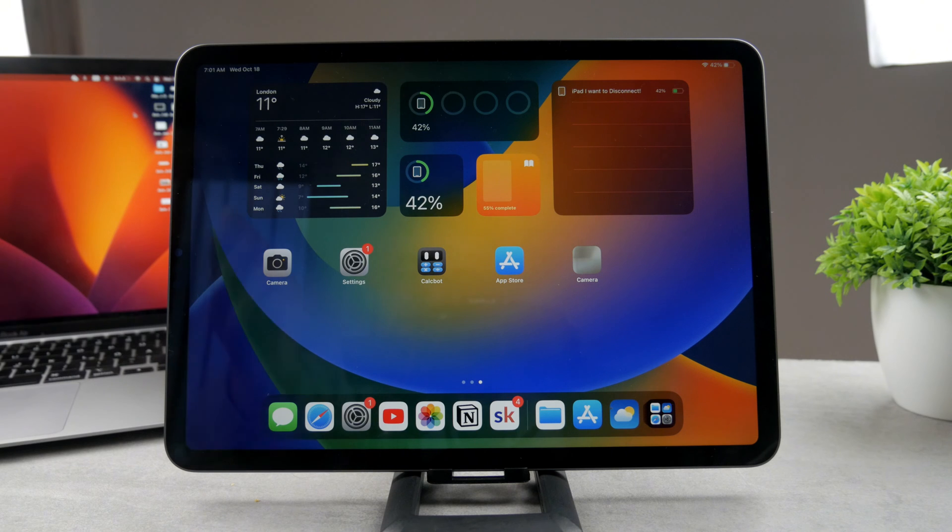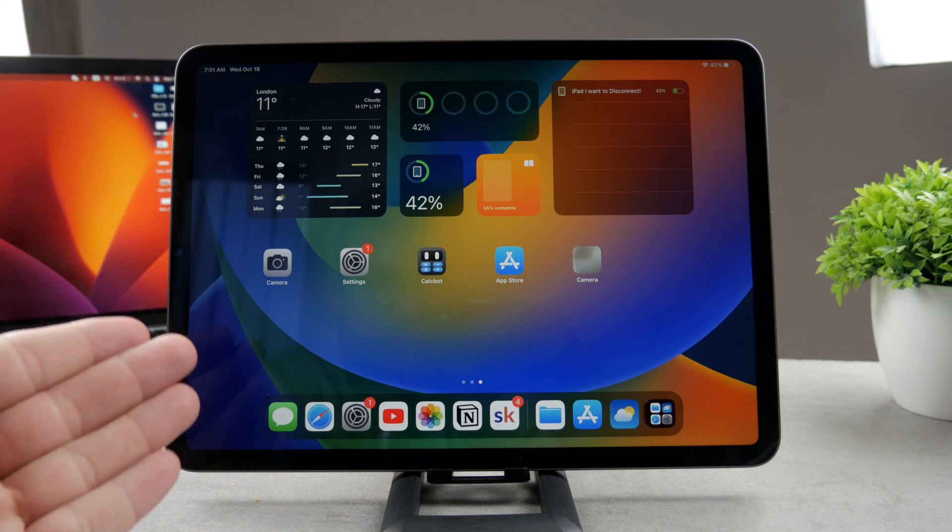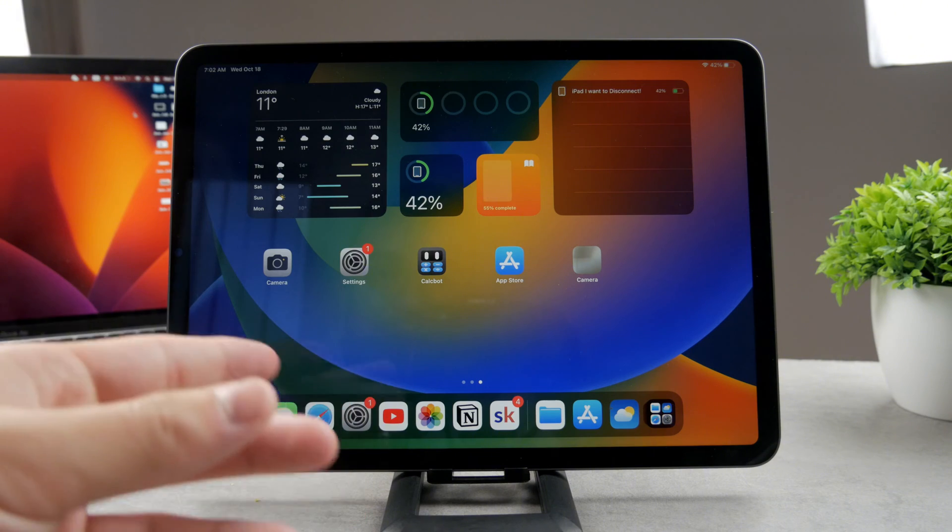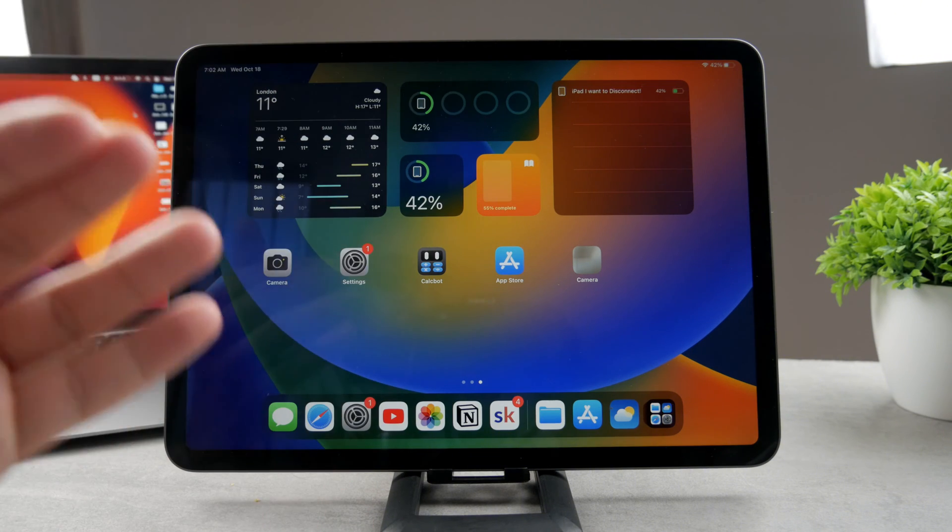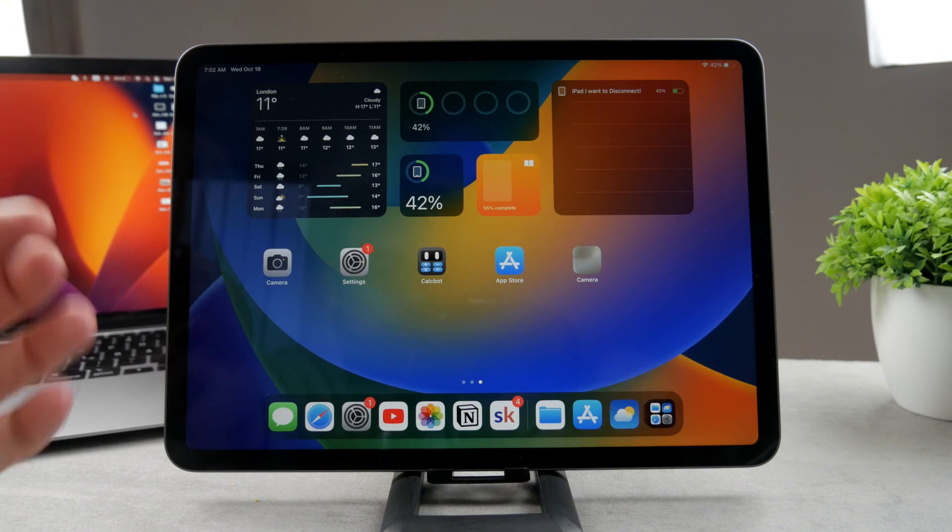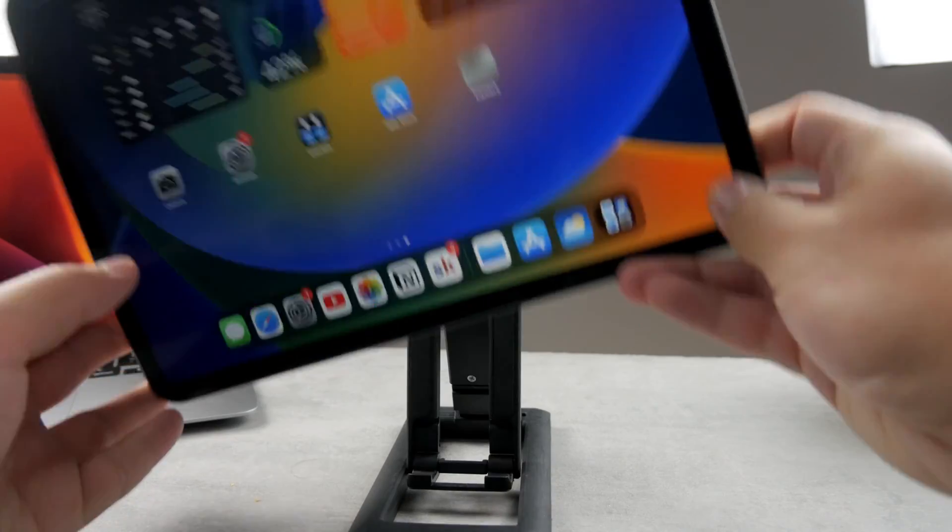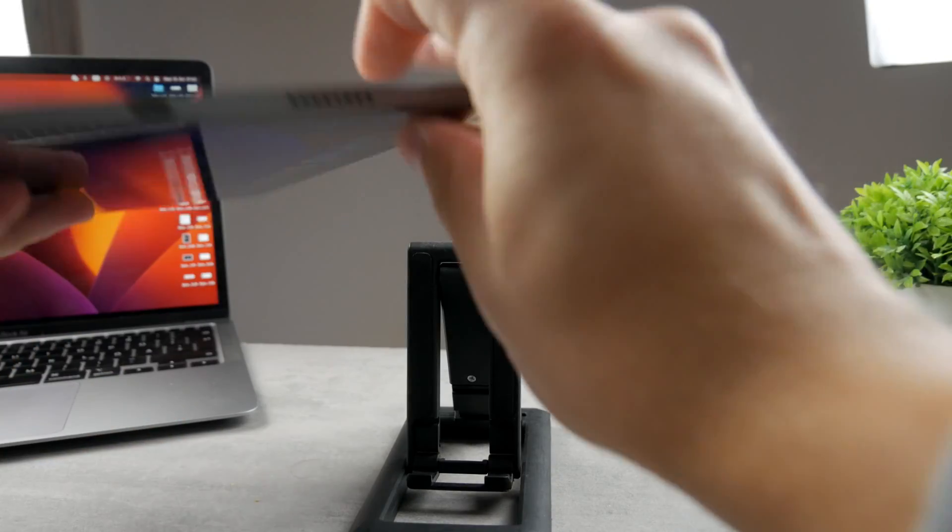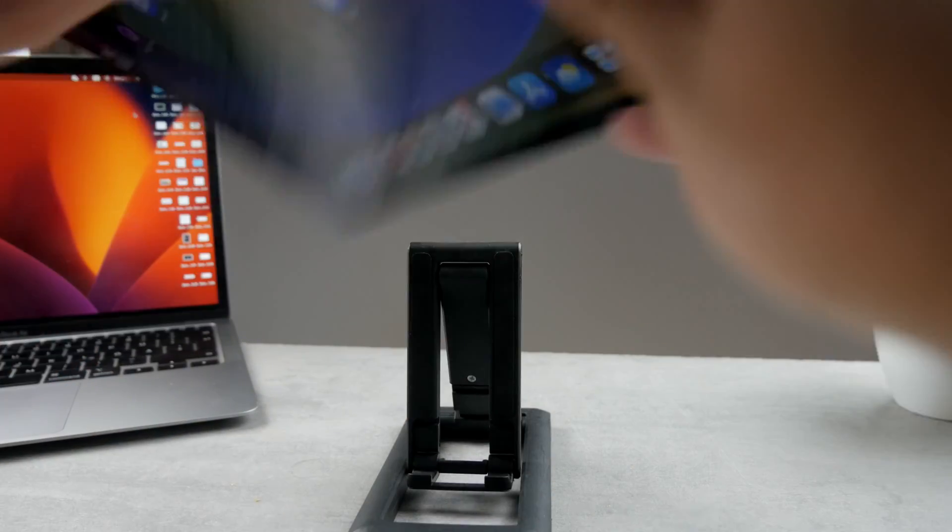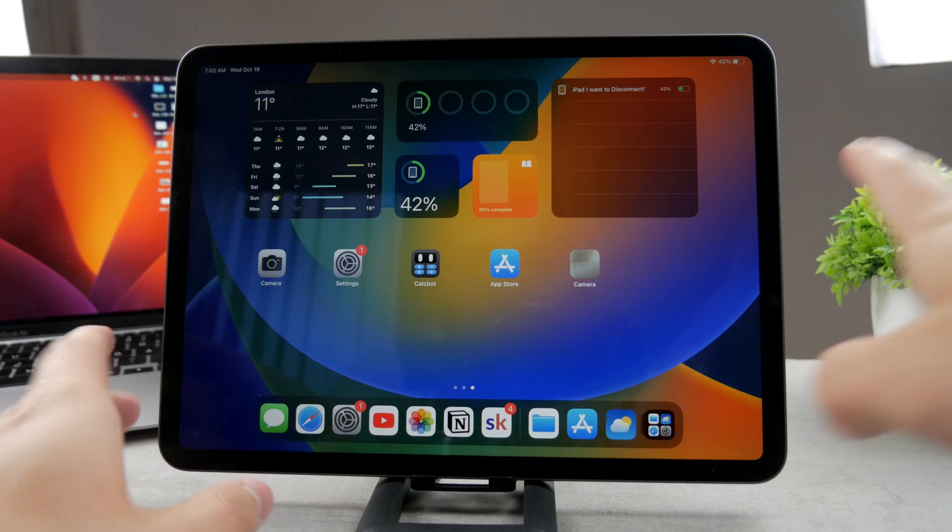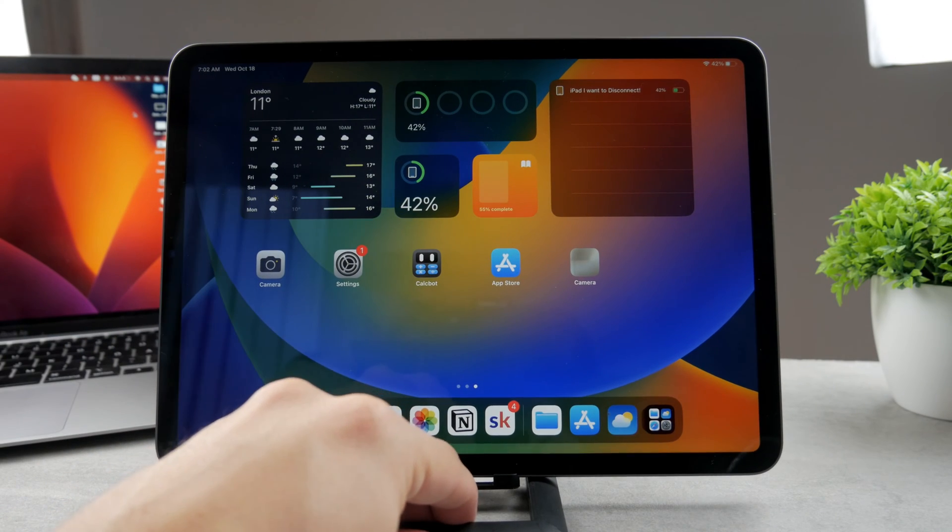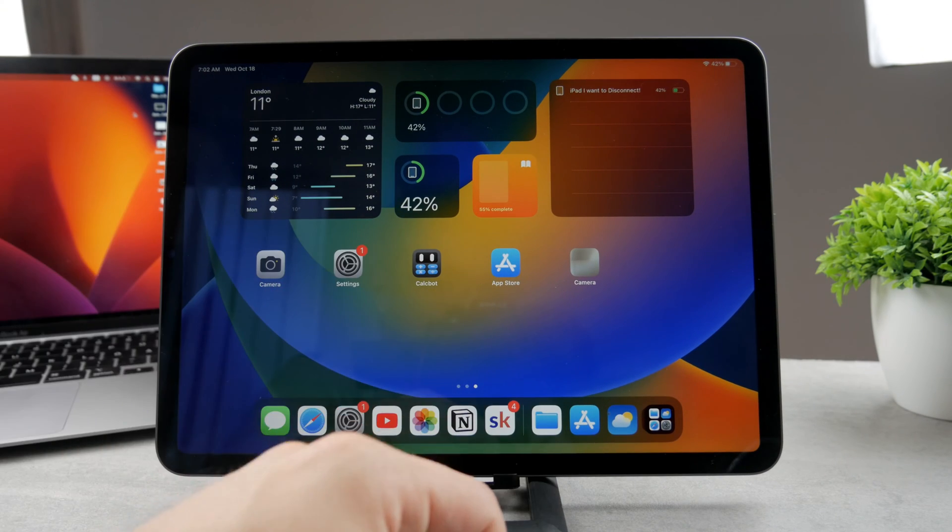Now it's a bit more complicated because it depends on the iPad you have and the accessory you want to use it with. For example, this is the iPad Pro and when I look at it from the side you're going to notice that it is equipped with the USB-C port. Just like every iPad Pro, this one has USB-C as well.